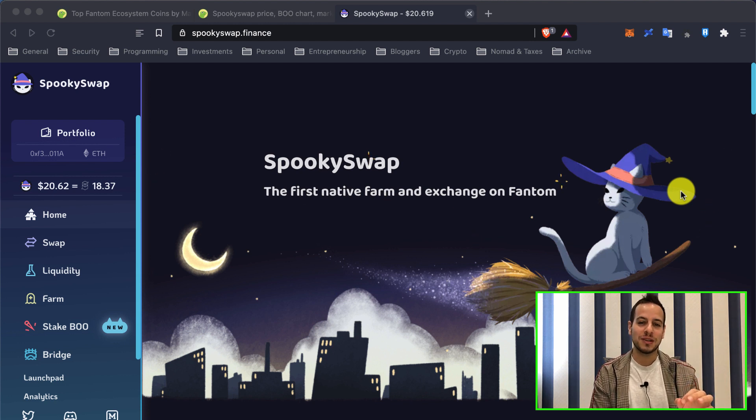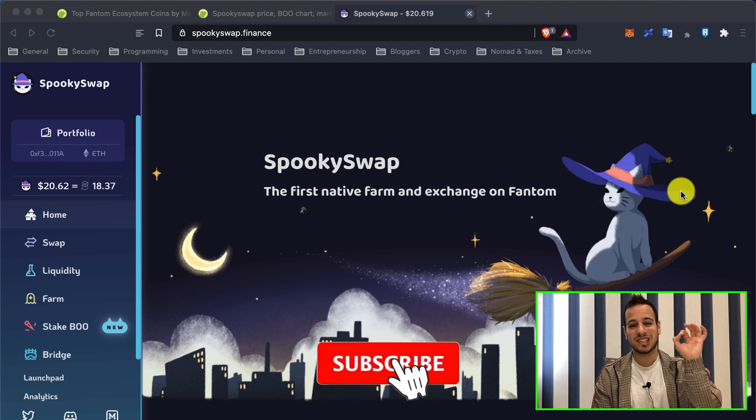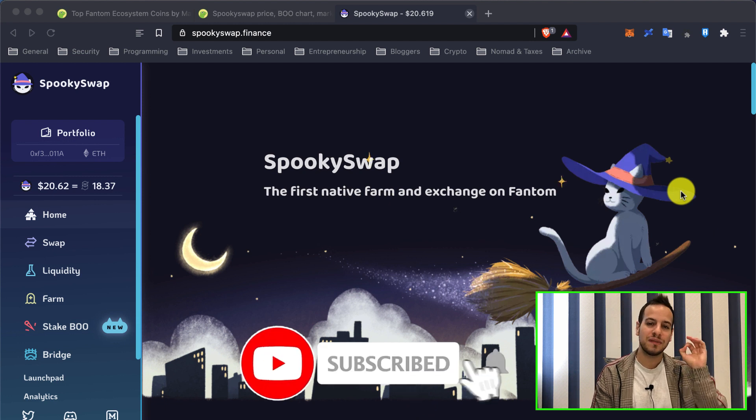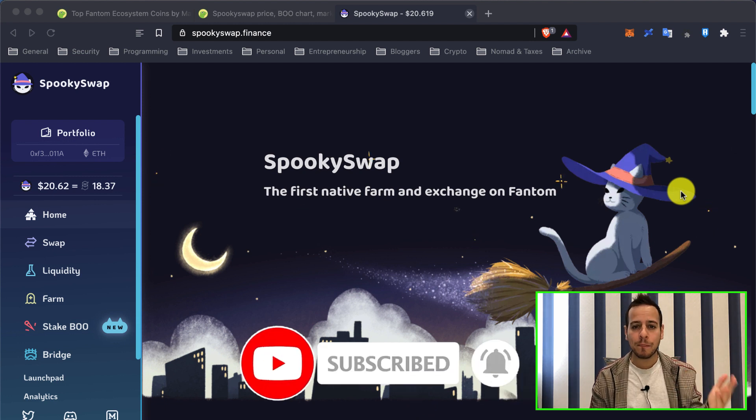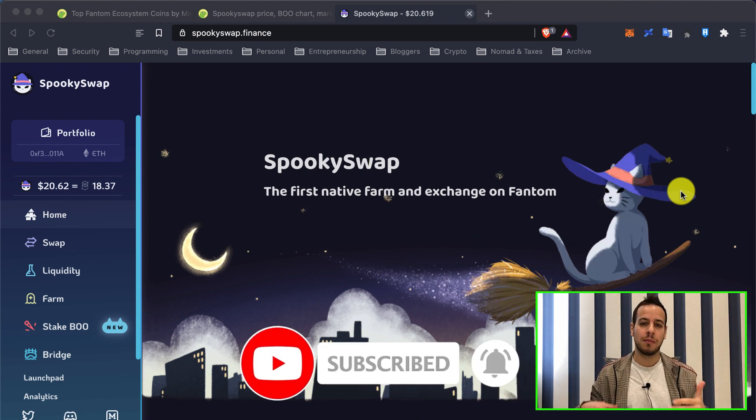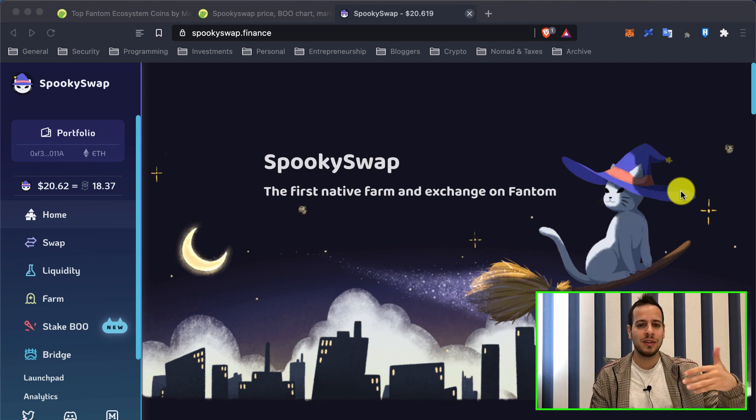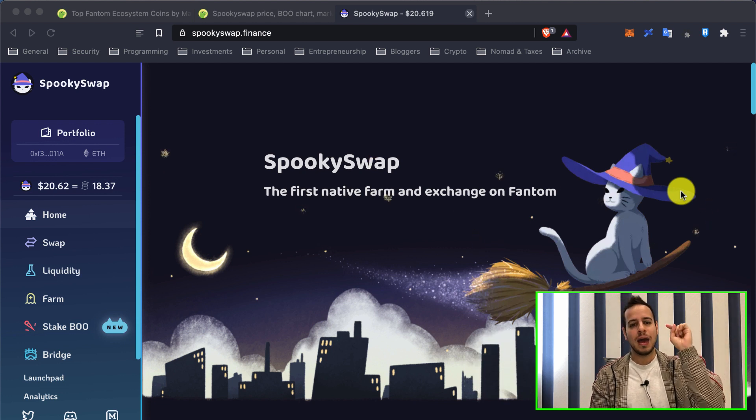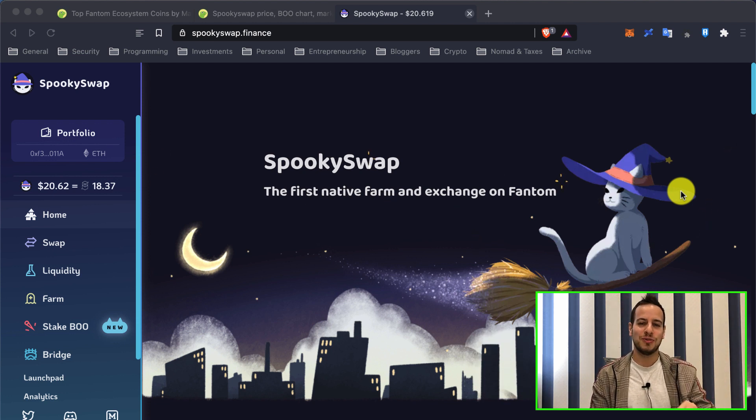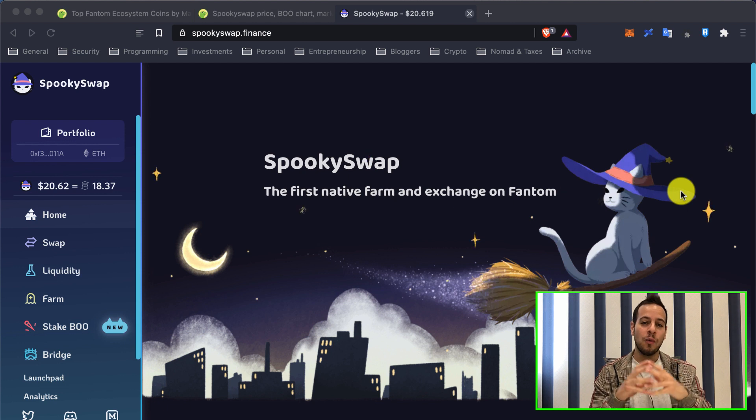But before we start, make sure to subscribe to the channel and click the small bell notification button so anytime I post tutorials about DeFi, education videos, price predictions, you can see them as soon as possible.